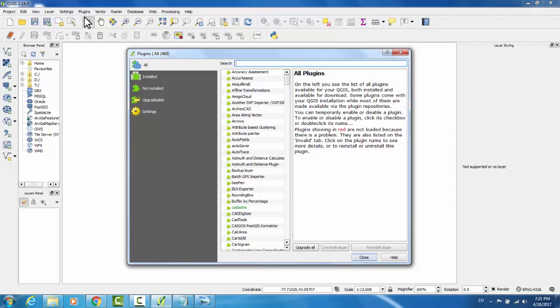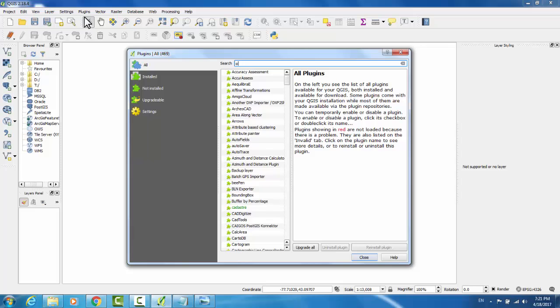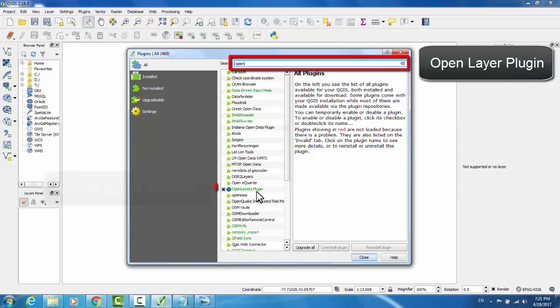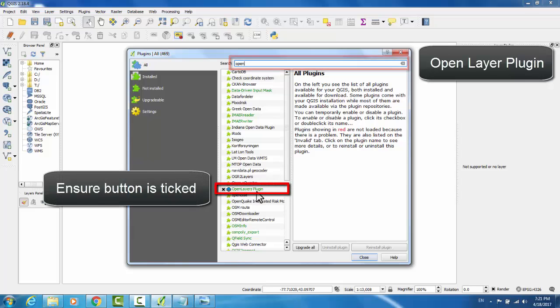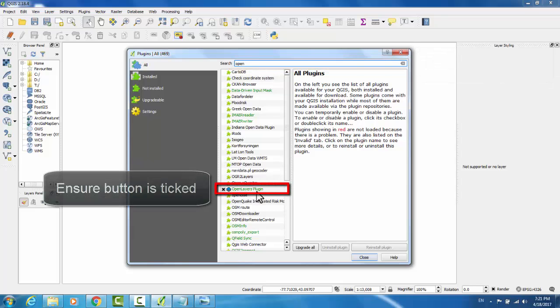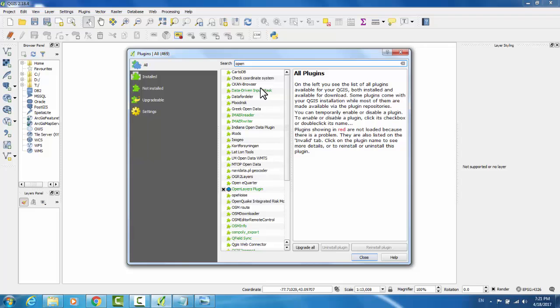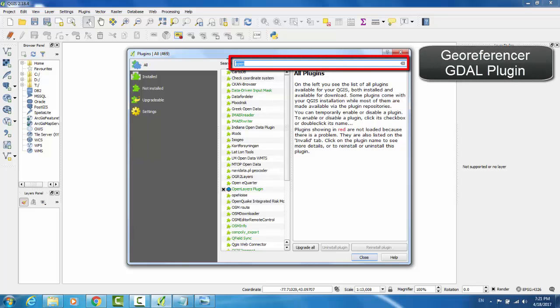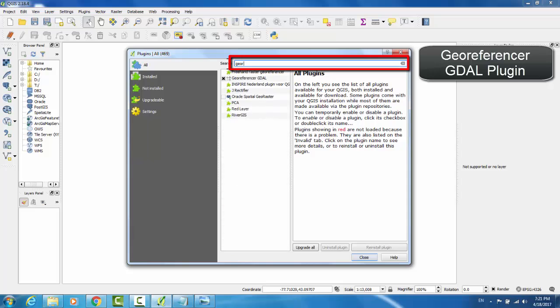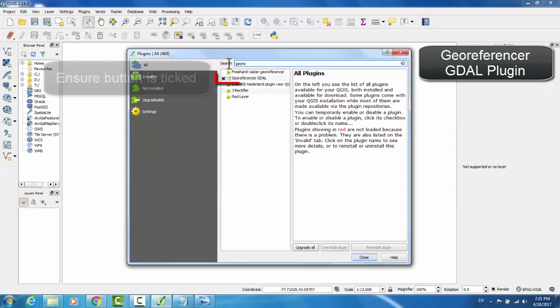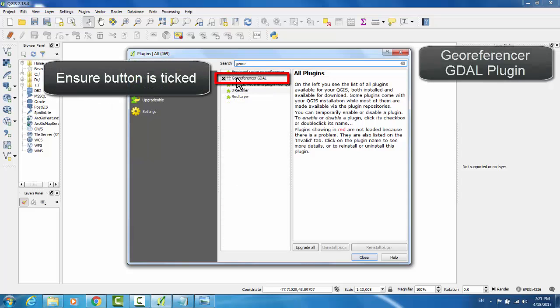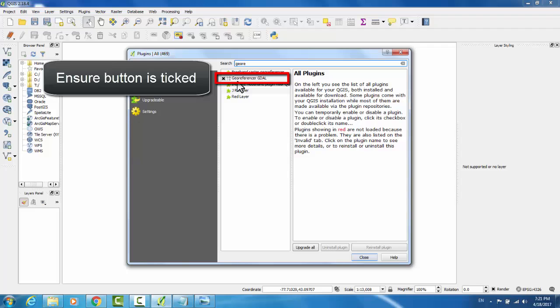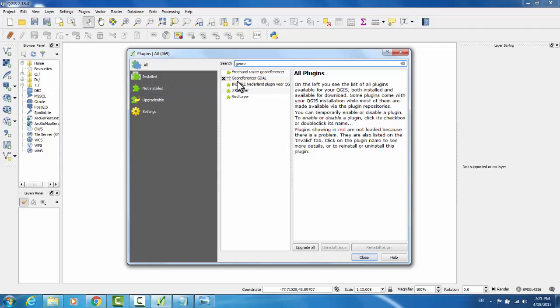The two that we'll be using are OpenLayer and Georeferencer GDAL. Let's start with OpenLayer. As I look down in the menu here, I can see that the OpenLayers plugin is both installed and enabled. So next, I will search for Georeferencer GDAL. Here, that is both installed and enabled.